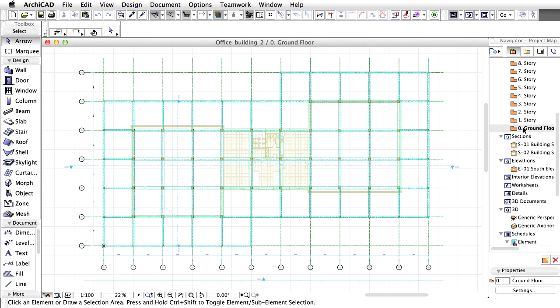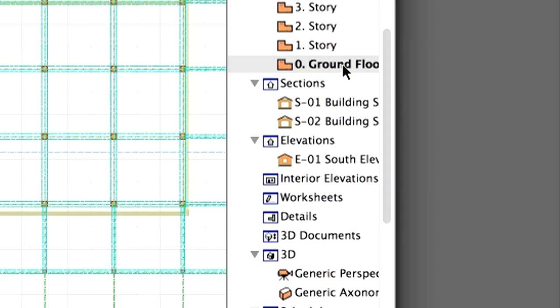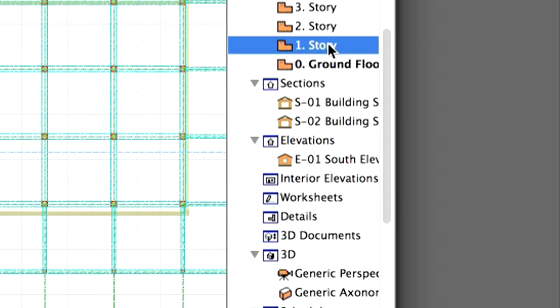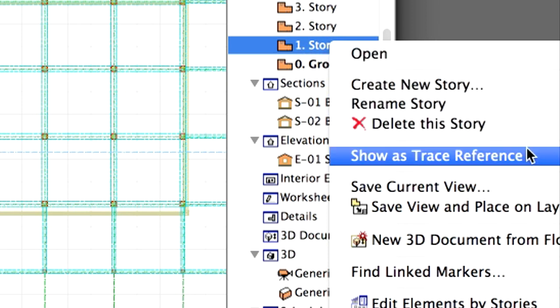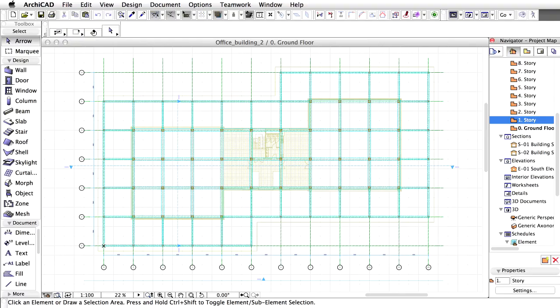First we would like to place the U-shaped stair that we've used in the module file. For this we can use the settings of the existing stair. Right-click on the first story in the Navigator Project Map and choose Show as Trace Reference from the context menu. The elements of the first story appear.